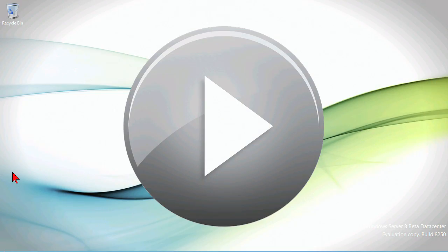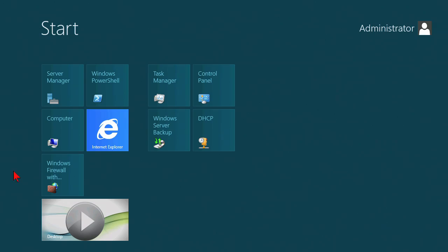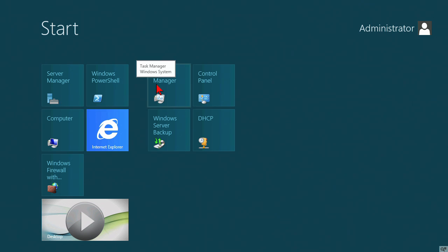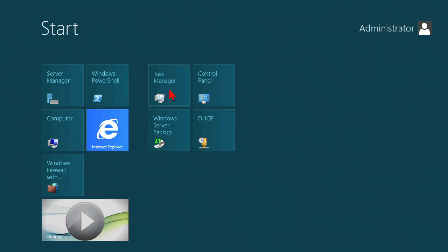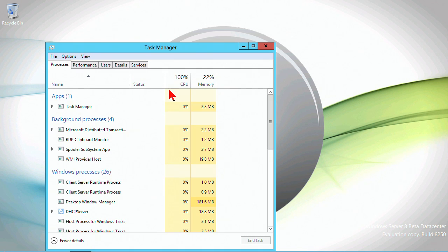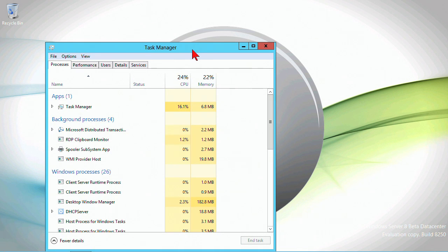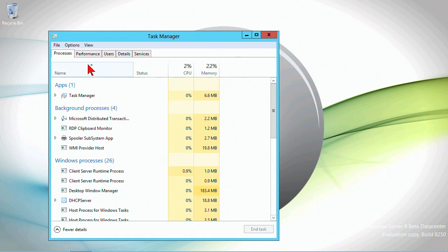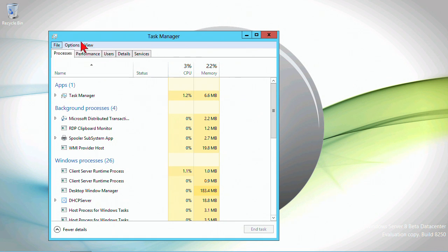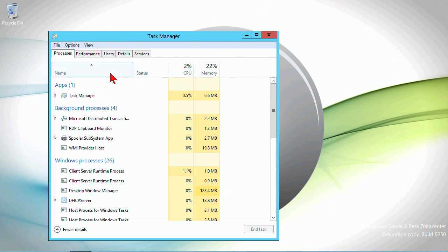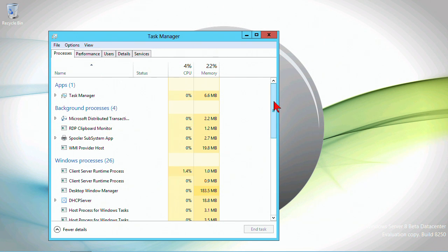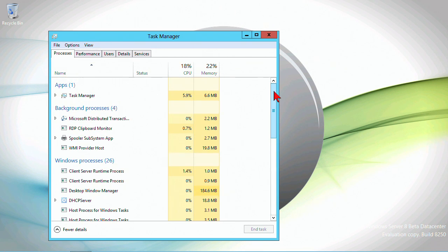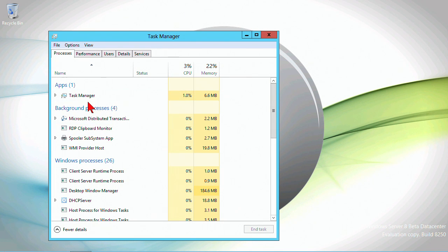From the start menu we have access to a few things by default. Task Manager is one of them. We'll open up the Task Manager utility and see that it has received quite a facelift, really to our advantage. If you ever open this up and you don't find any processes, you simply need to hit details view.